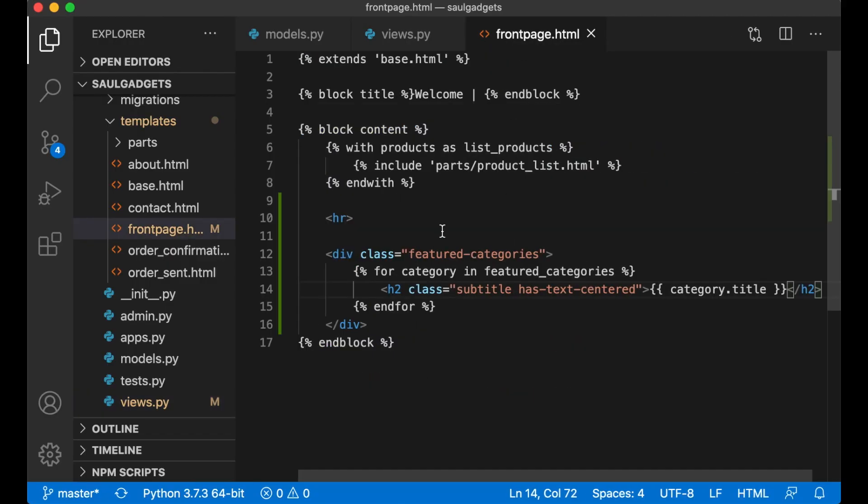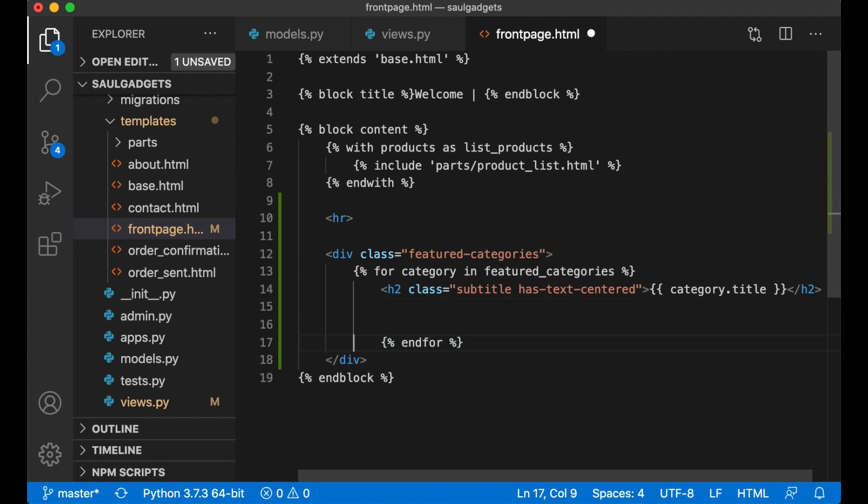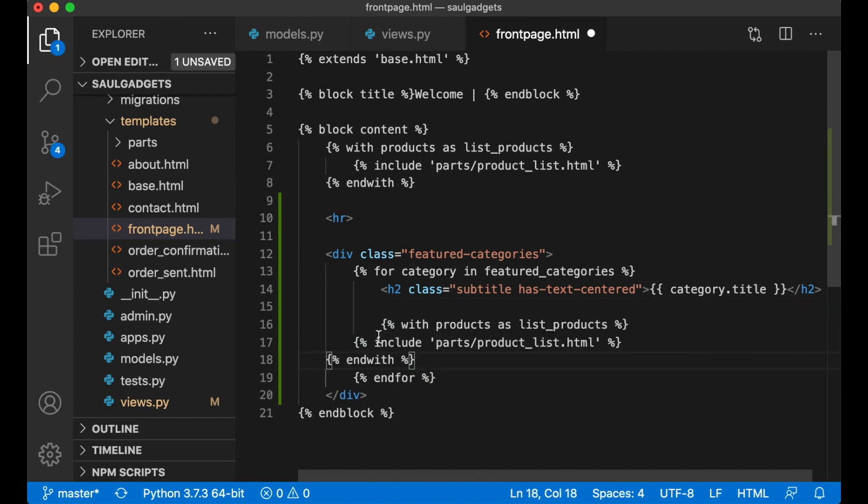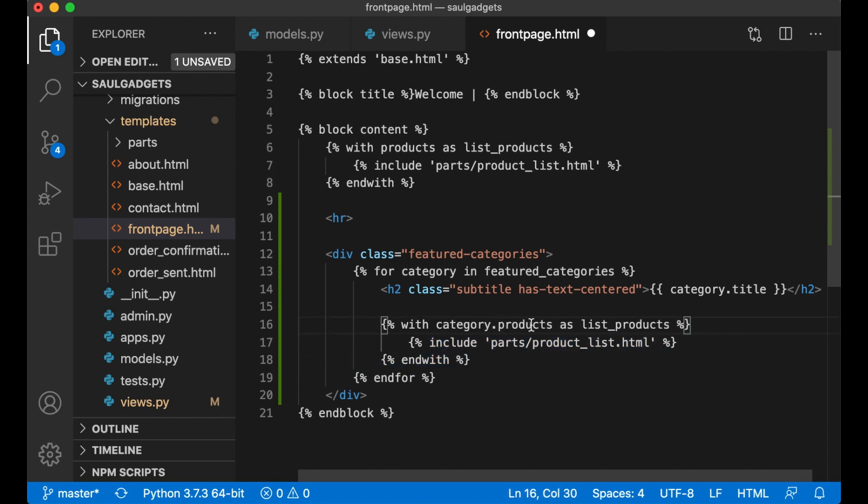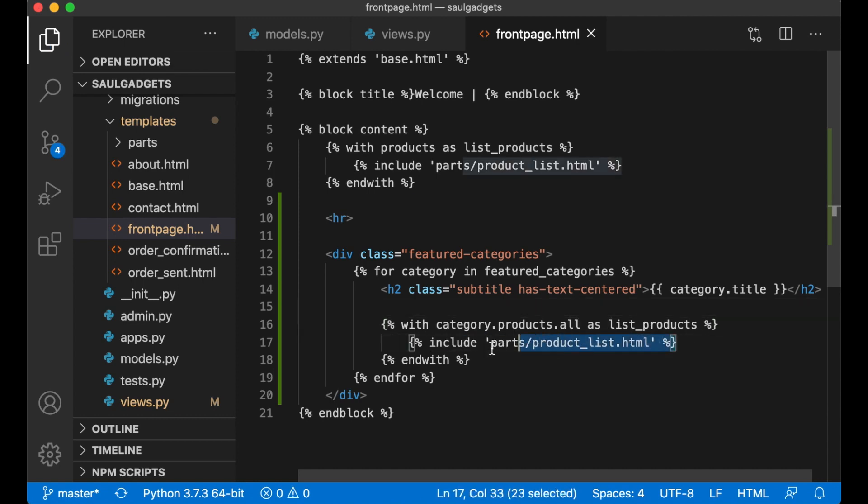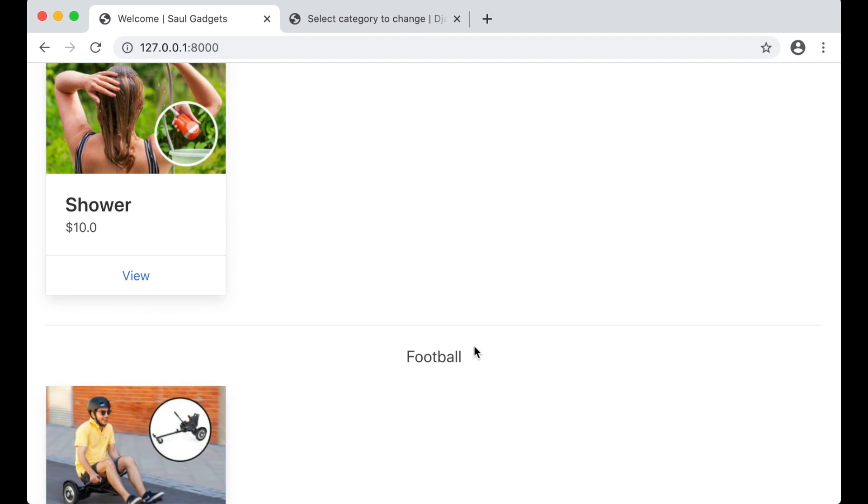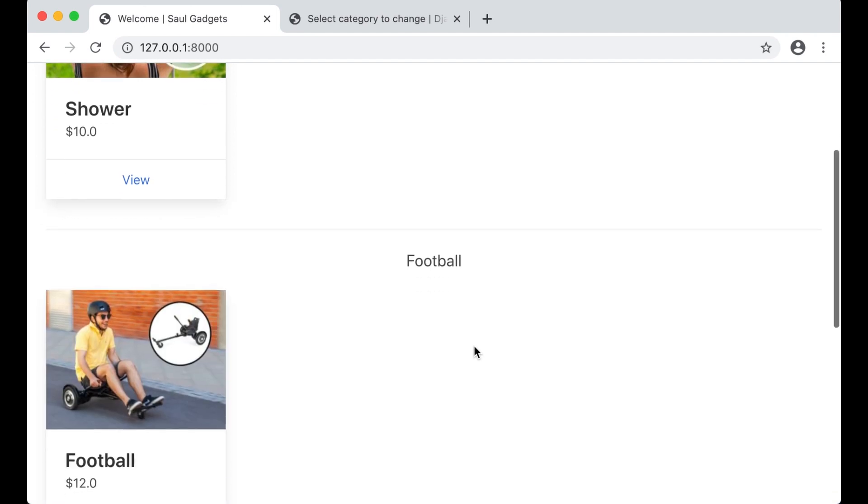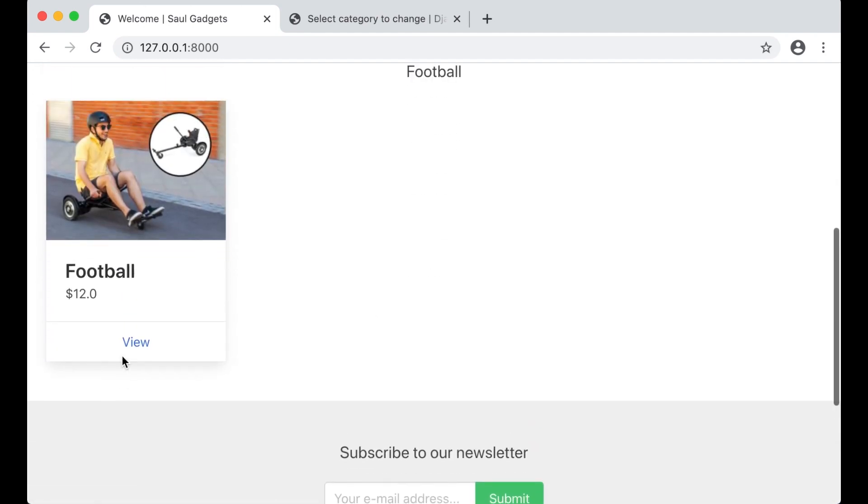So then I can include this list. Paste with category.products.all as list_products. And then we can just use this again. If I refresh now, you see that I get this. Perfect.